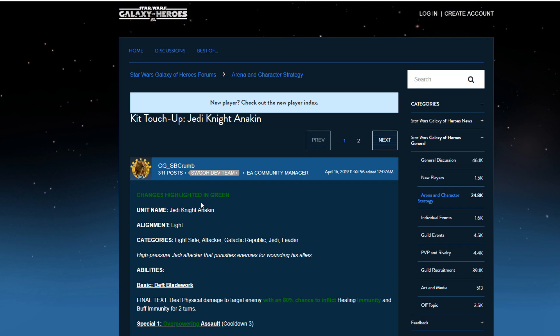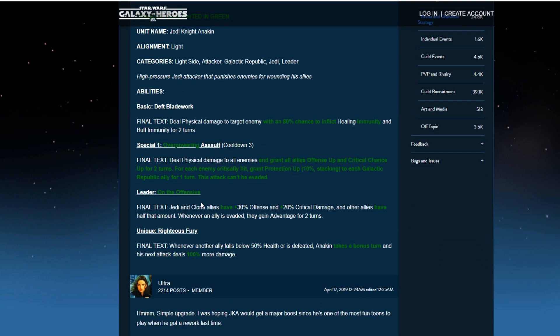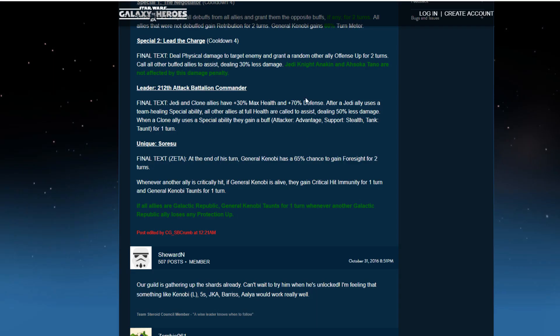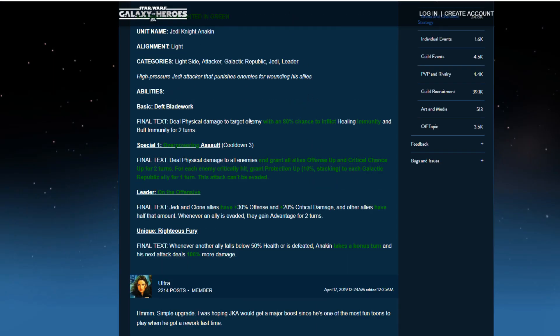Alright, let's talk about Jedi Anakin. There's a little more changes to his kit, even naming changes. Okay, so Deft Bladework. Deals physical damage with an 80% chance to inflict healing immunity and buff immunity for two turns. And I think that was 70. So it went up 10%.